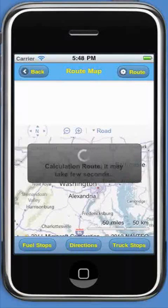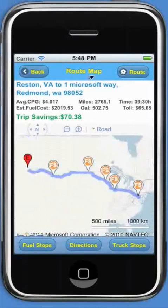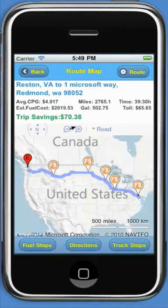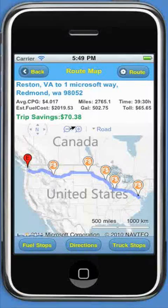On this screen, you will see the start and end location of the trip, and below that you will see average cost per gallon, trip miles, travel time, estimated fuel cost, estimated gallons burned, and total tolls. You can also see how much you will save on this trip using the fuel optimizer.